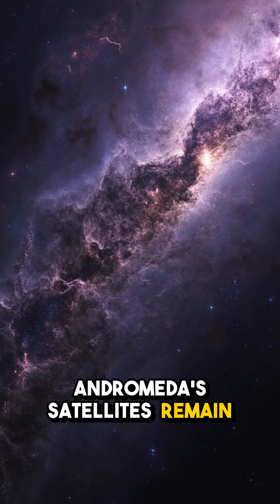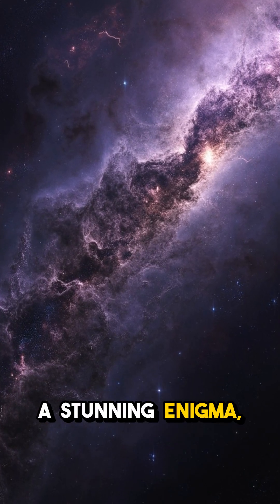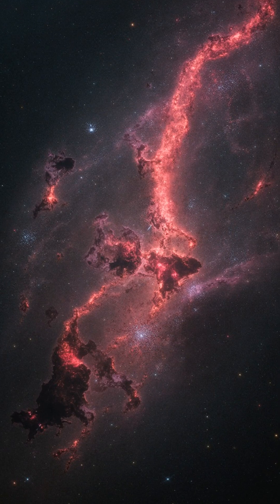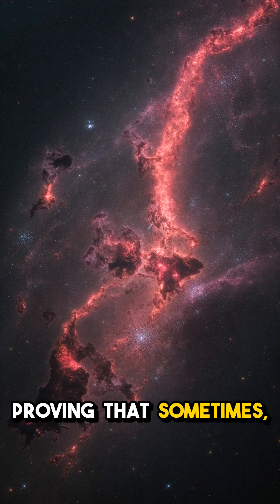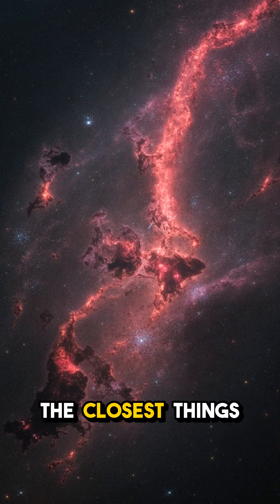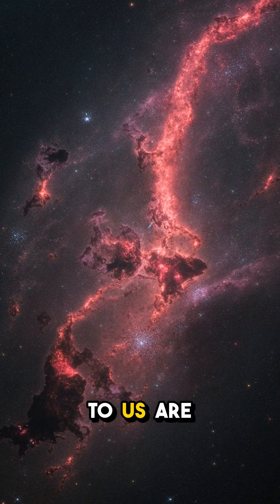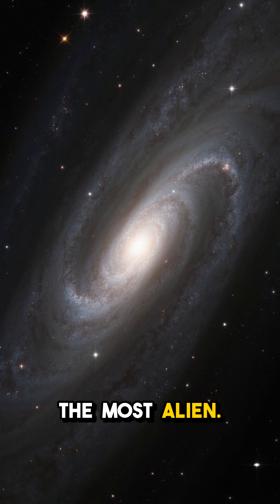Andromeda's satellites remain a stunning enigma, proving that sometimes, the closest things to us are the most alien.